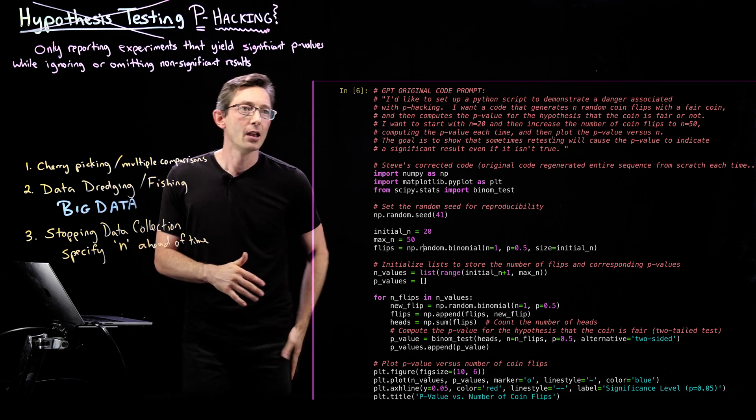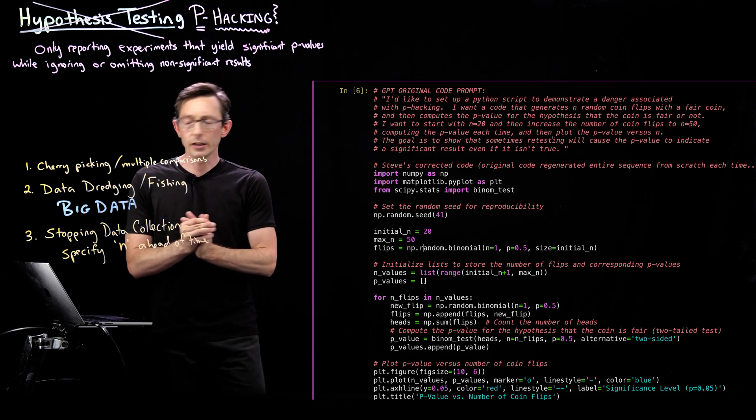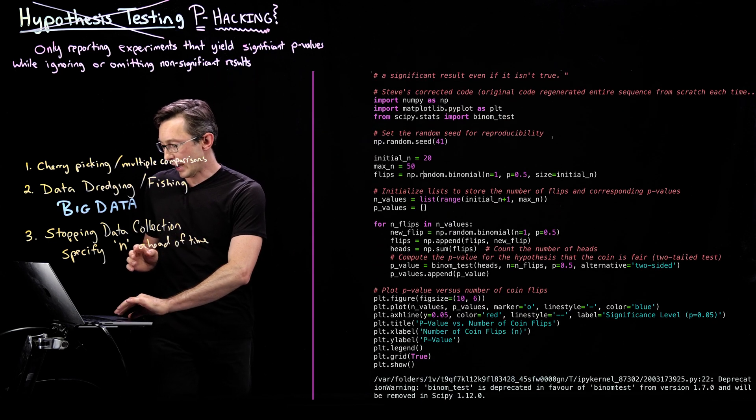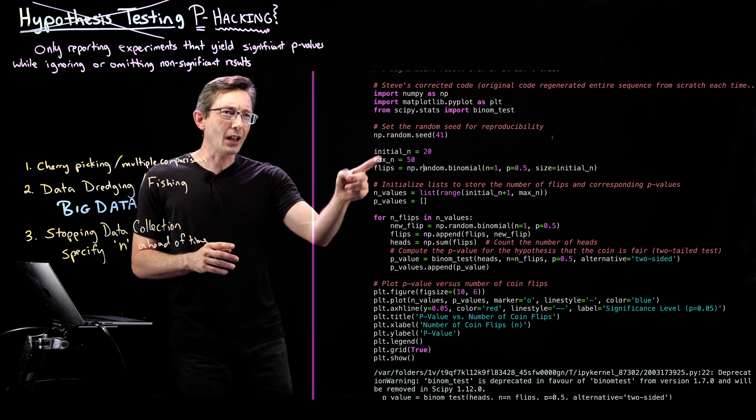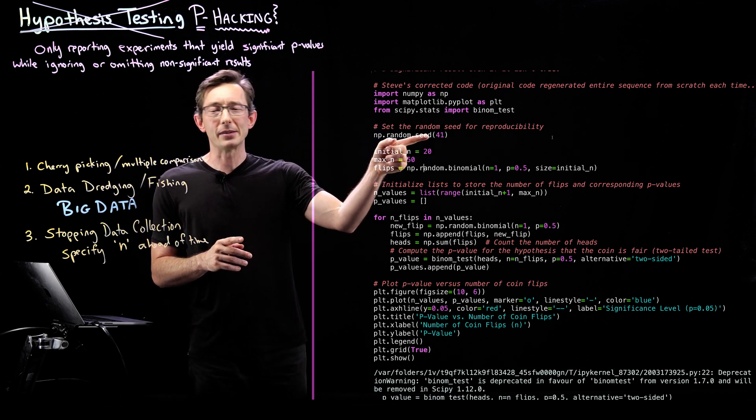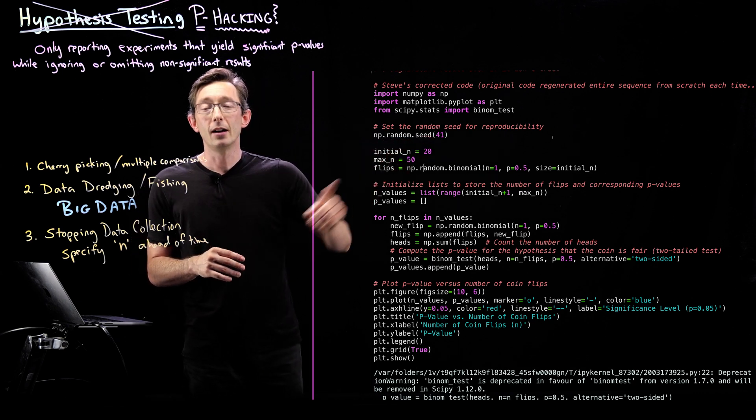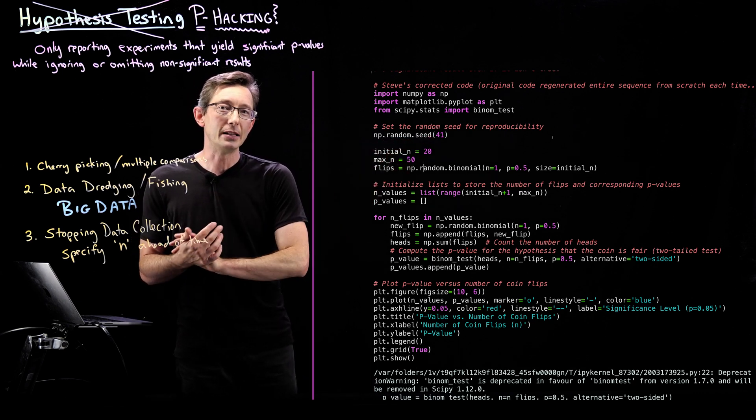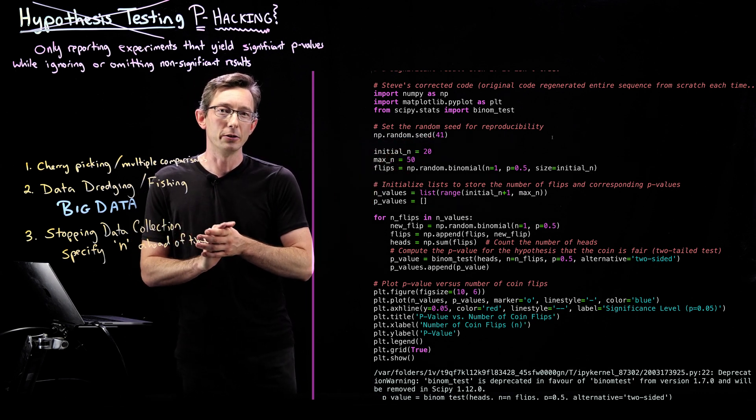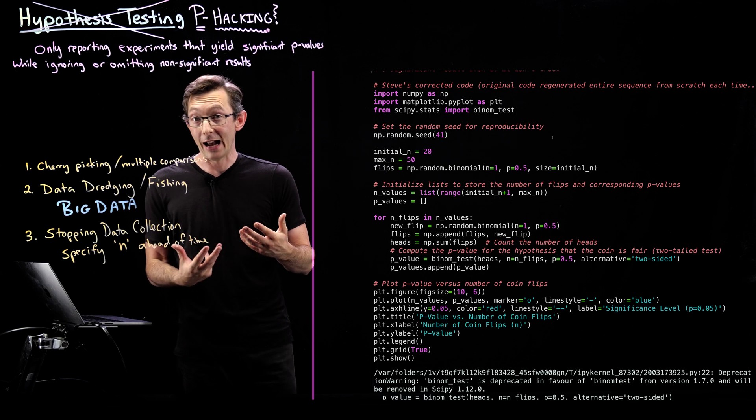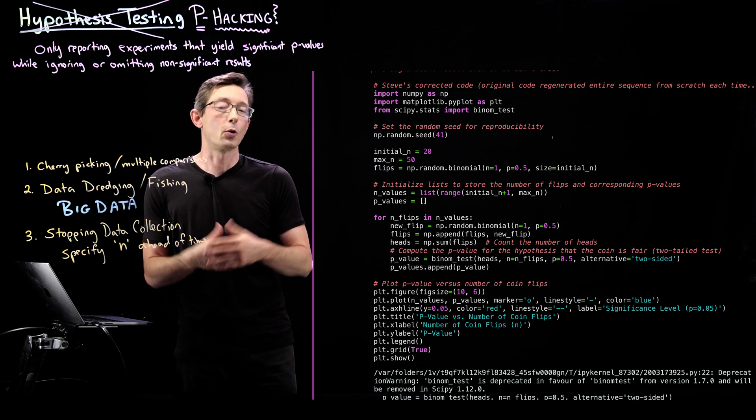So what we're going to do, we have essentially, I'm using a random seed of 41. You'll notice GPT always uses a random seed of 42. I asked it why. And of course it's because it's the answer to the fundamental question of the universe, right? I changed to 41 for this case.